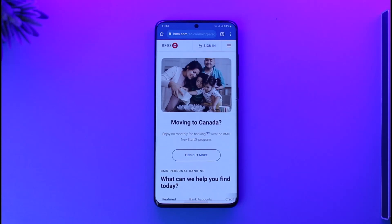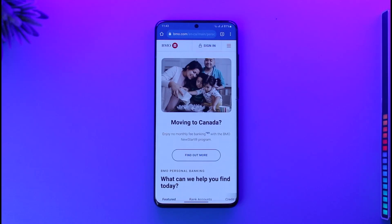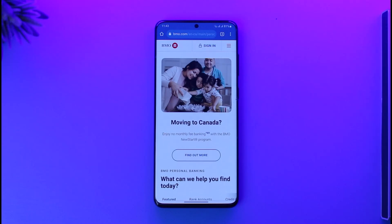In order to log into Bank of Montreal online banking, you have to understand the differences between online banking and mobile banking. Mobile banking means you use it from the mobile app; online banking means you use it from your browser and not the mobile app. So this is for online banking.